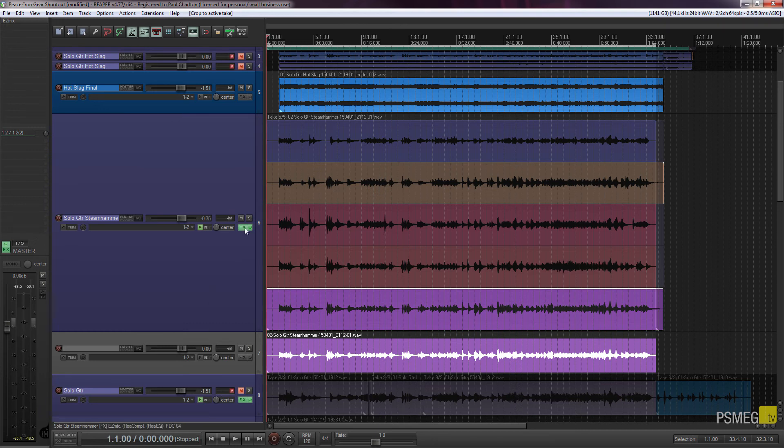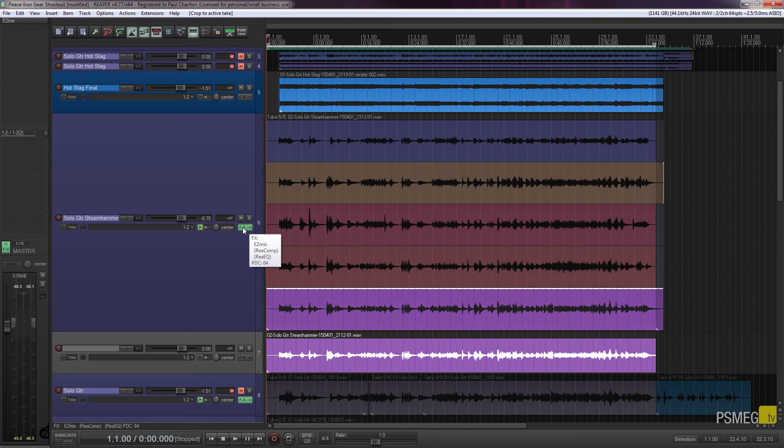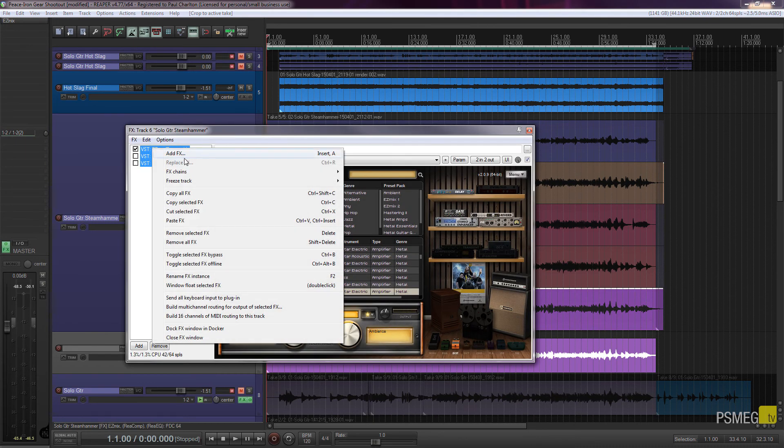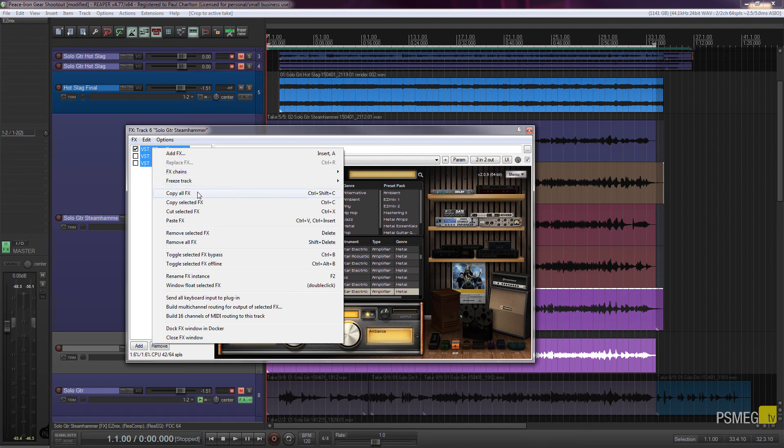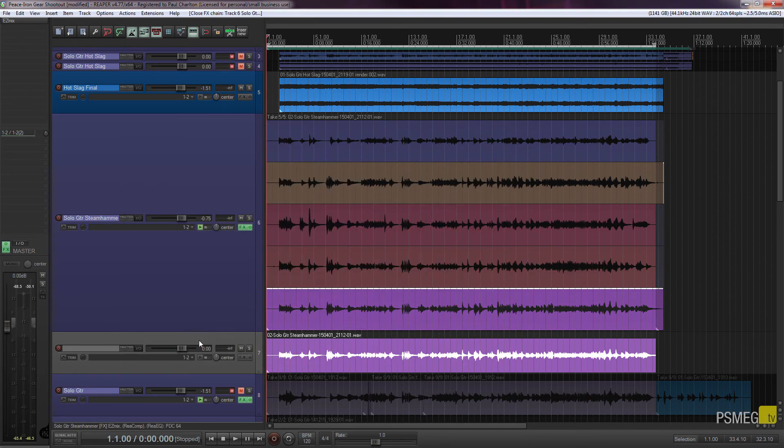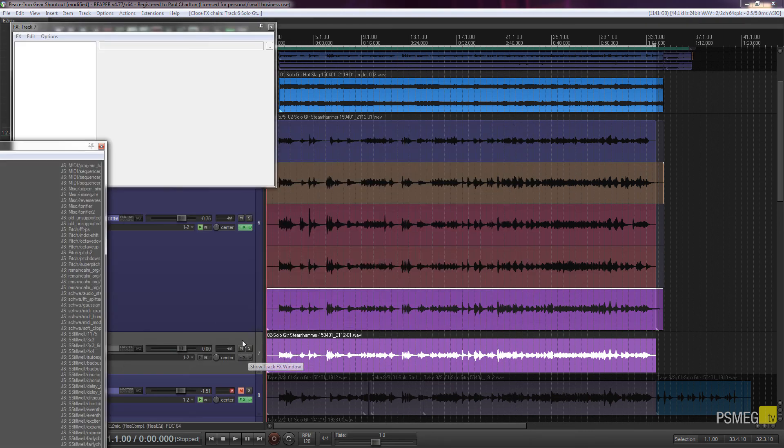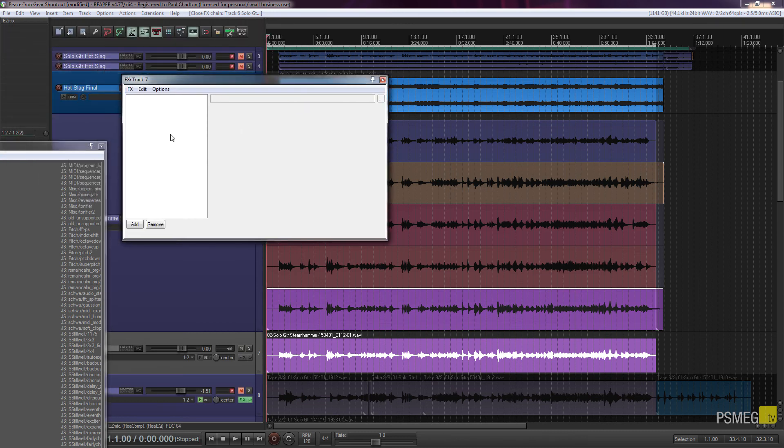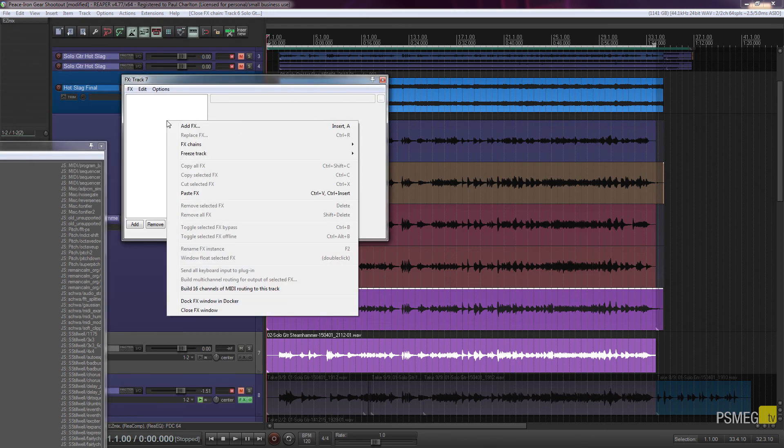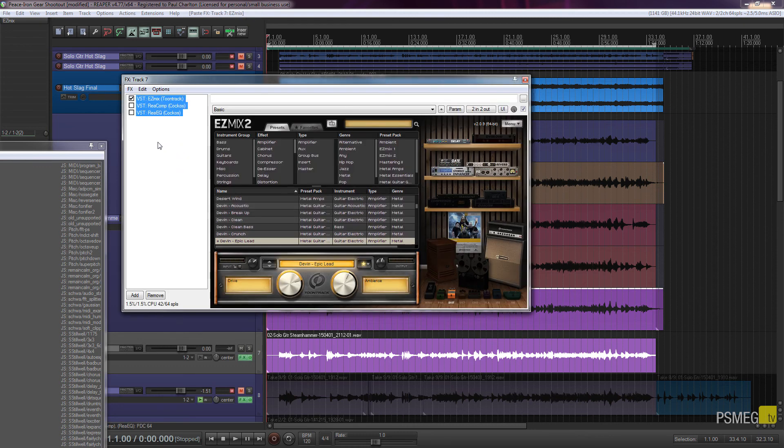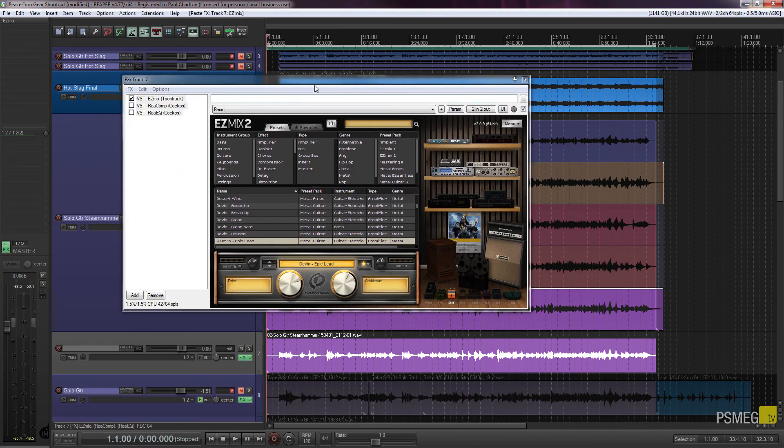So obviously you can then quickly and easily copy those from there. So we can just click and expand. I could just select all of these, right-click, and just say copy all effects. Close that down. Open up the effects panel. And then all I can do is just right-click in this empty area and say paste effects.